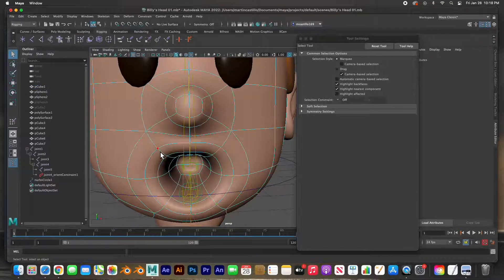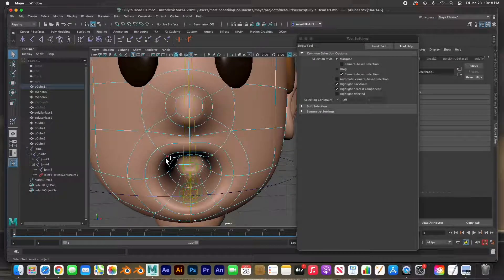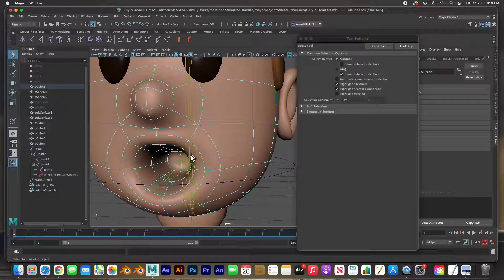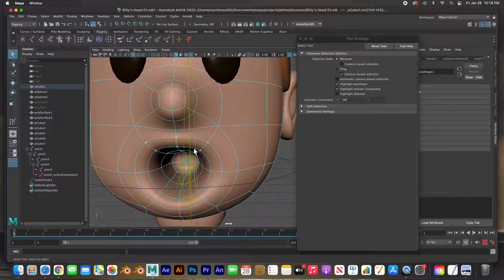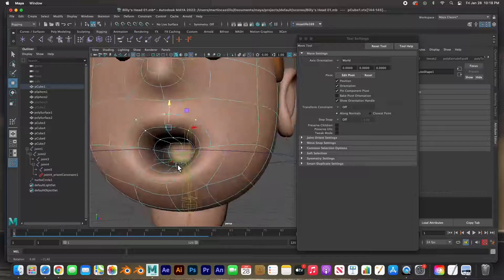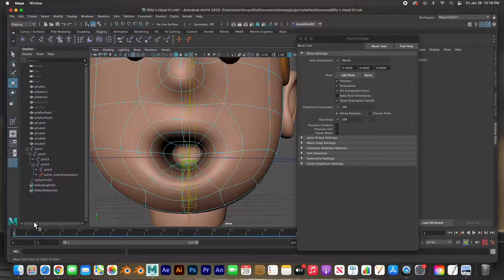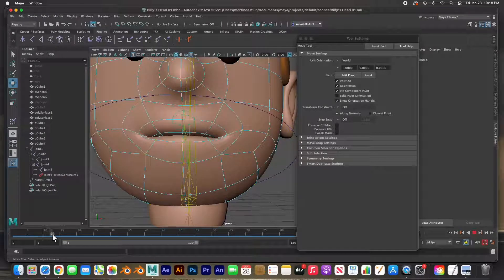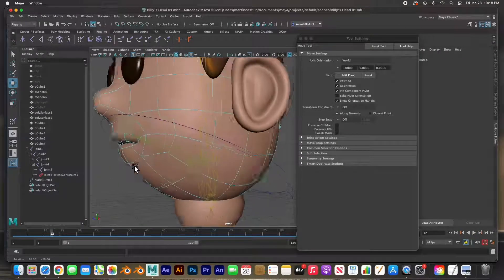I'll go to vertex mode, select the vertices along the top of the mouth, hit W, and push them down. Let's see how the mouth closes now — there we go, that's a lot better.